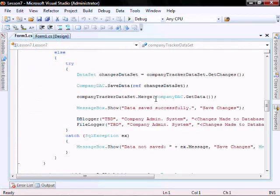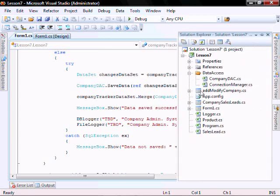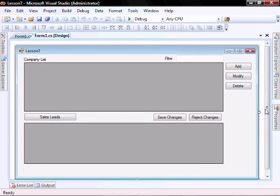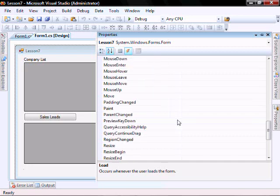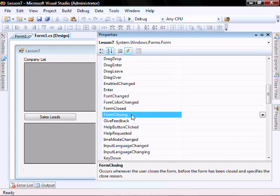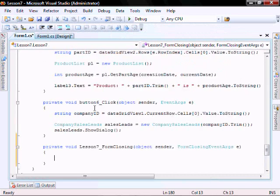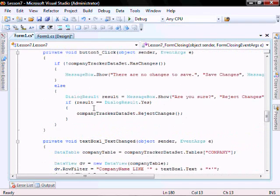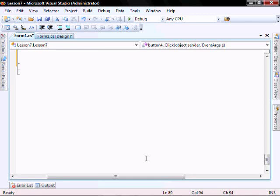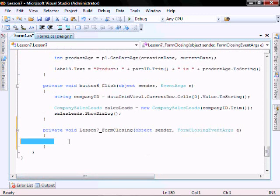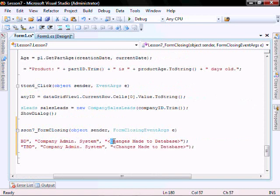Now let's go and add these loggers to the application closing. Let's go back to our Form 1, click on this, go to properties, click on the events, find 'form closing', and create that event. Then let's cut and paste these two lines of code.